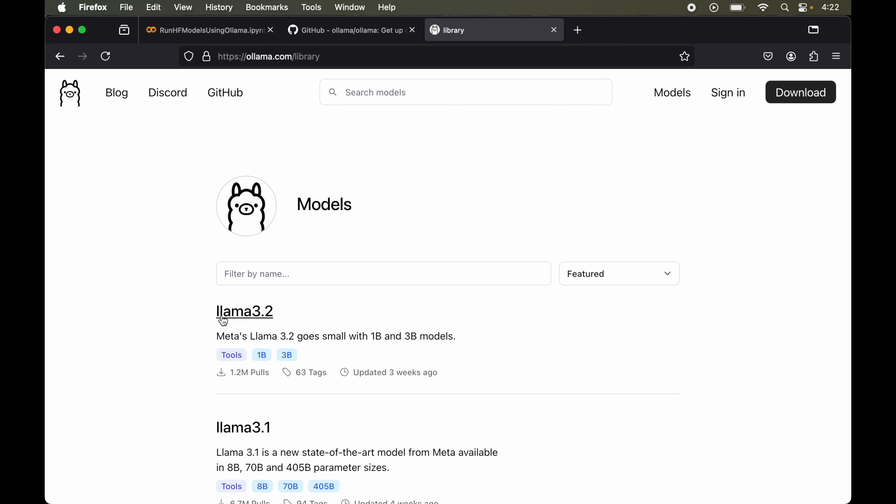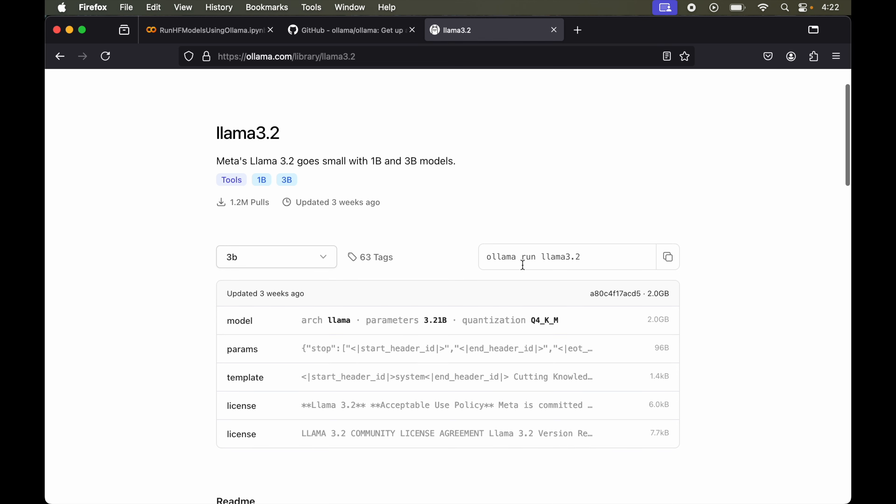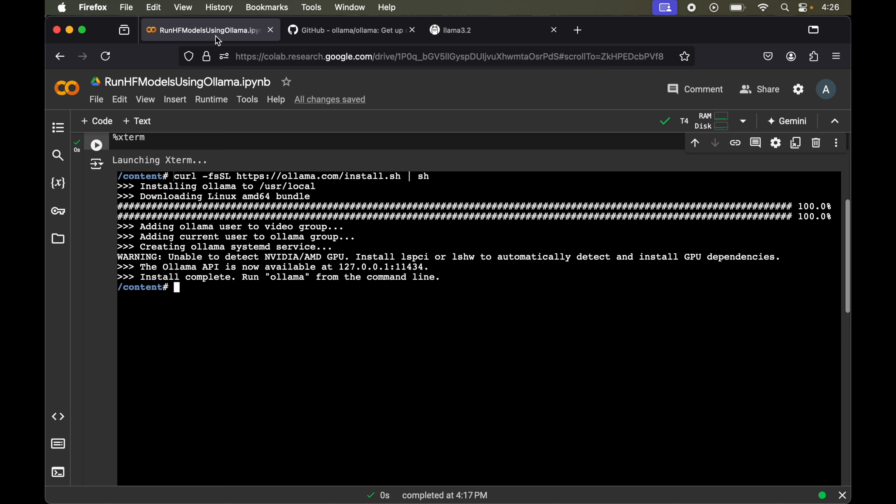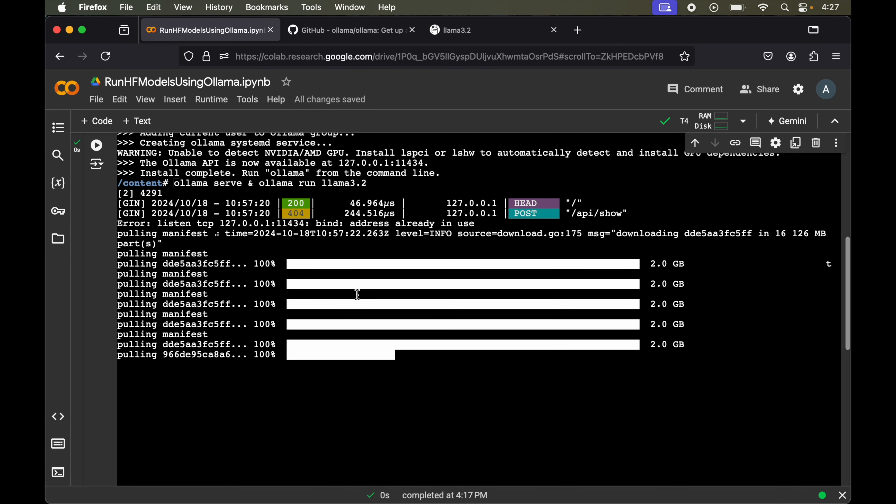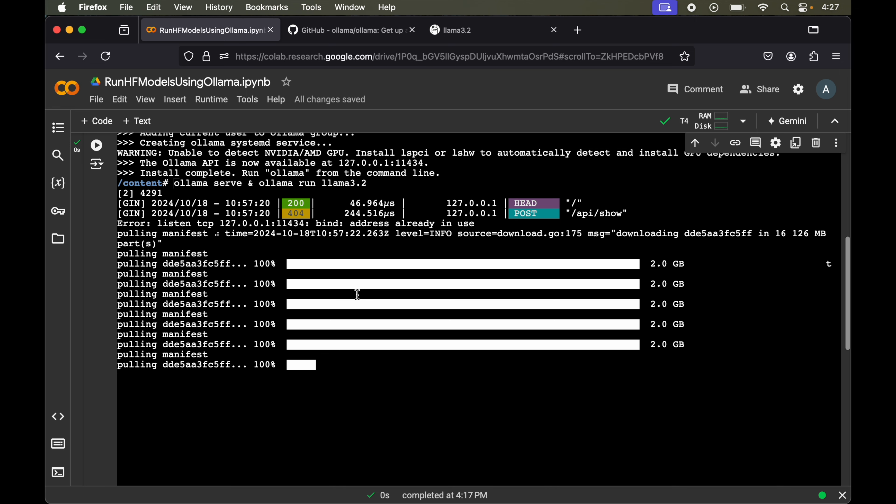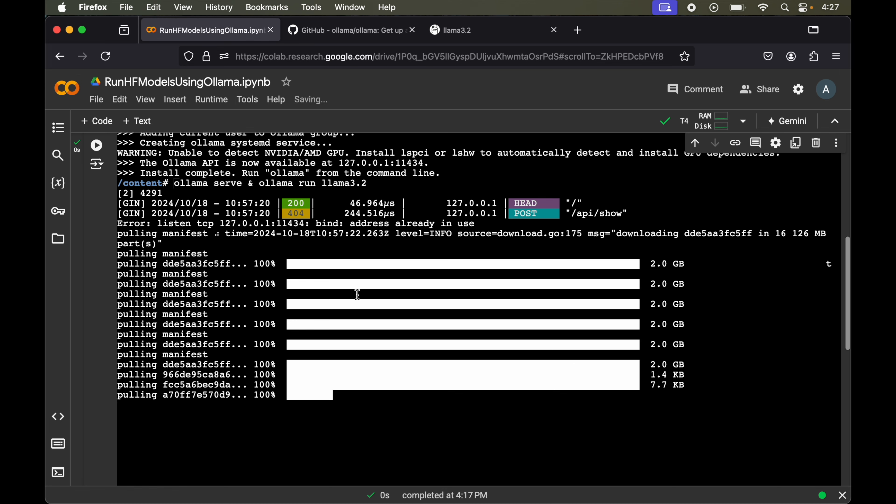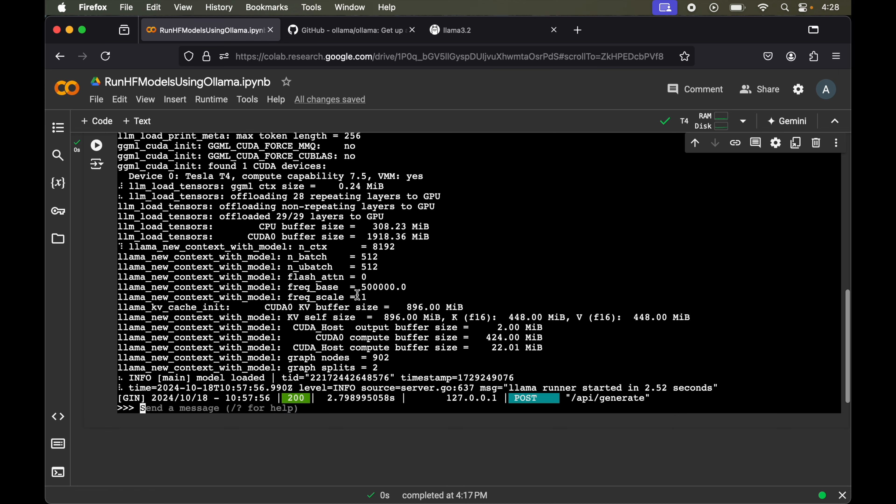For now let's say we want to install Llama 3.2. We will click on this and here we will get this type of command which we will copy. We will write ollama serve ampersand and now paste the command. This particular command ollama serve ampersand will start the Ollama server in the background. After that we will run the Llama 3.2 model. Let's hit enter. This will take some time because the size of the model is huge. It will download and load that particular model in our environment. You need to be patient here. It is completed now.